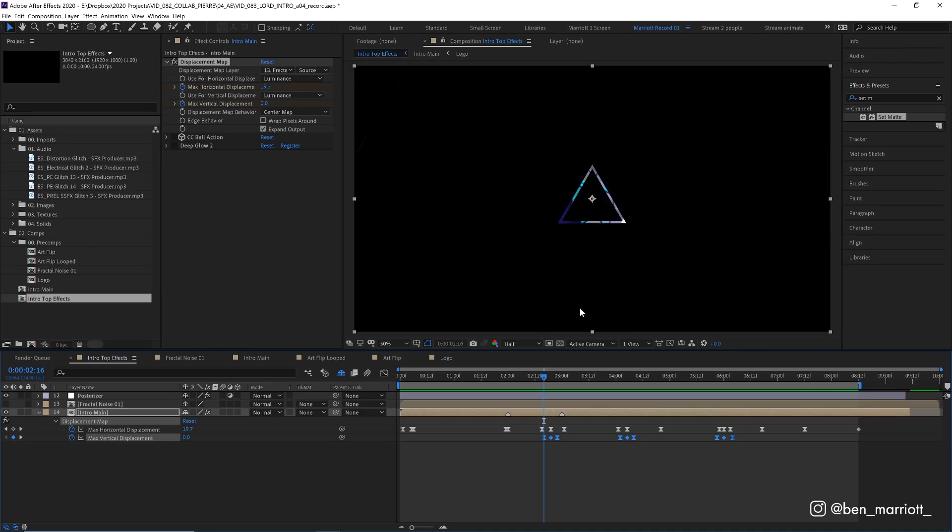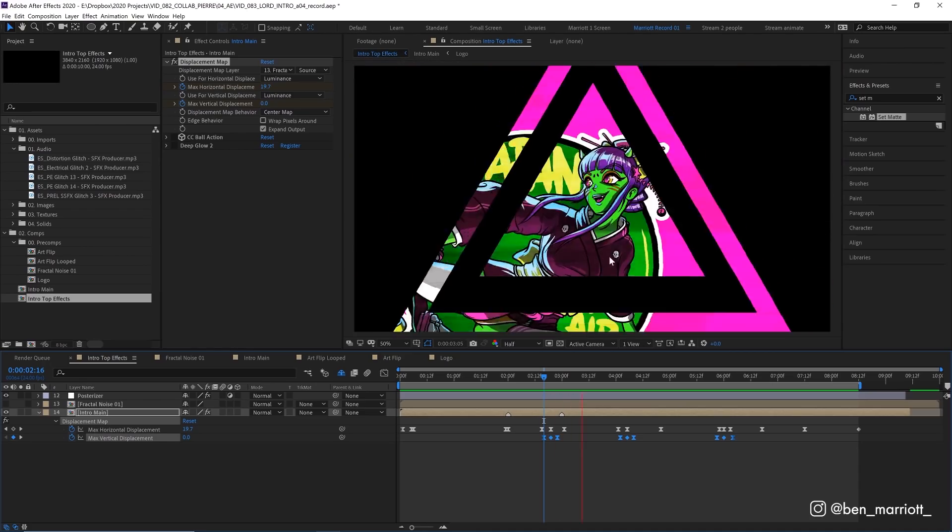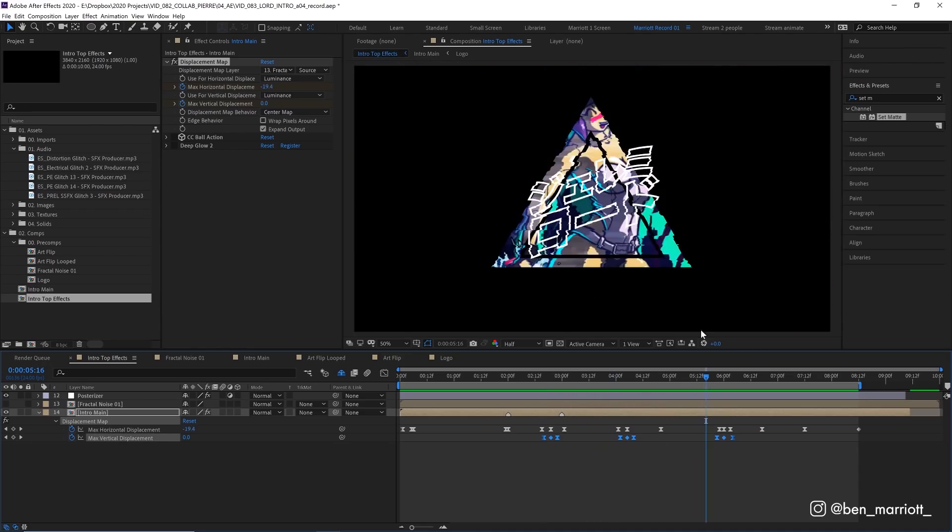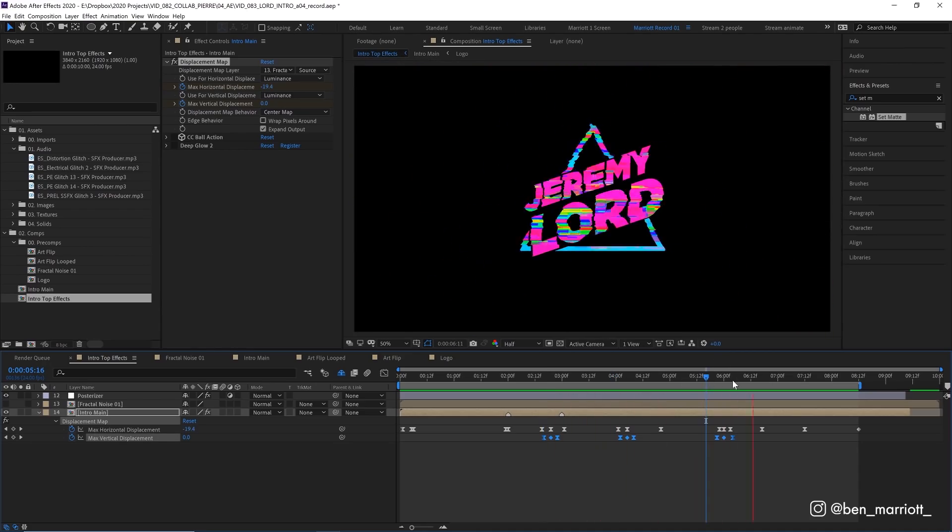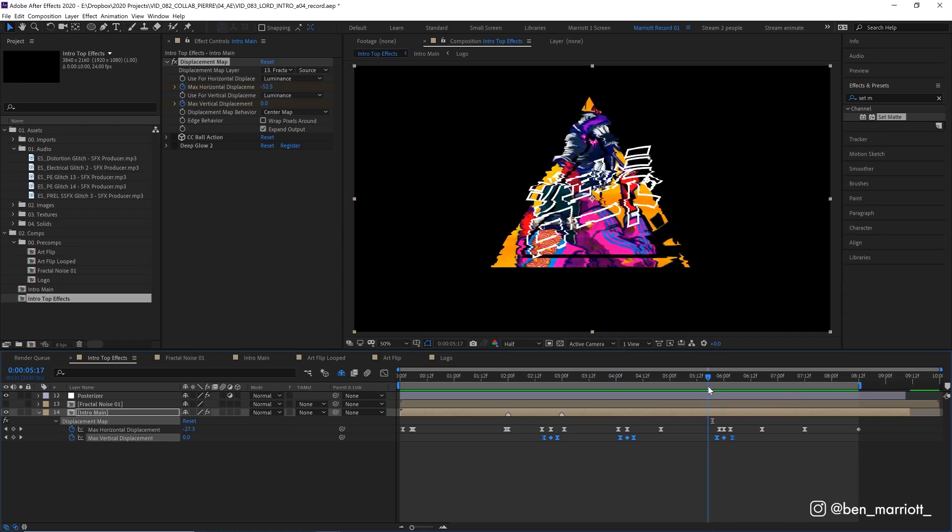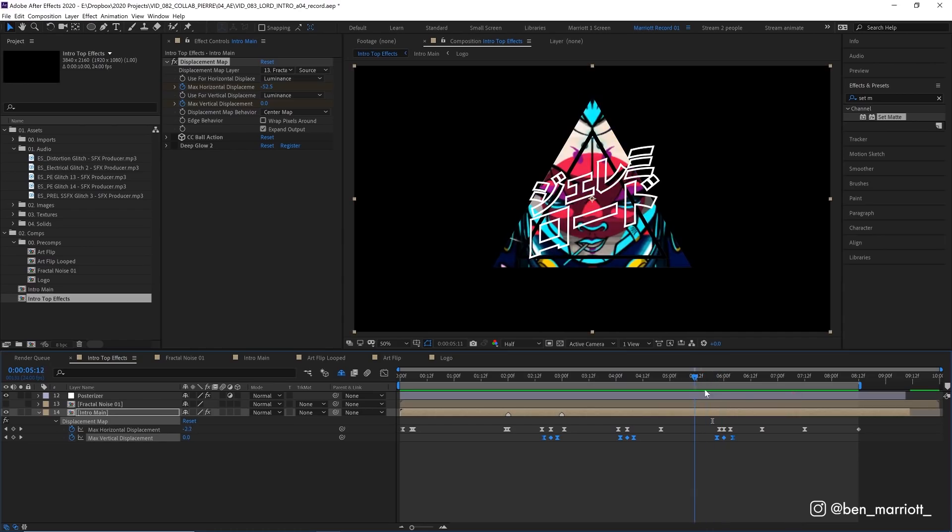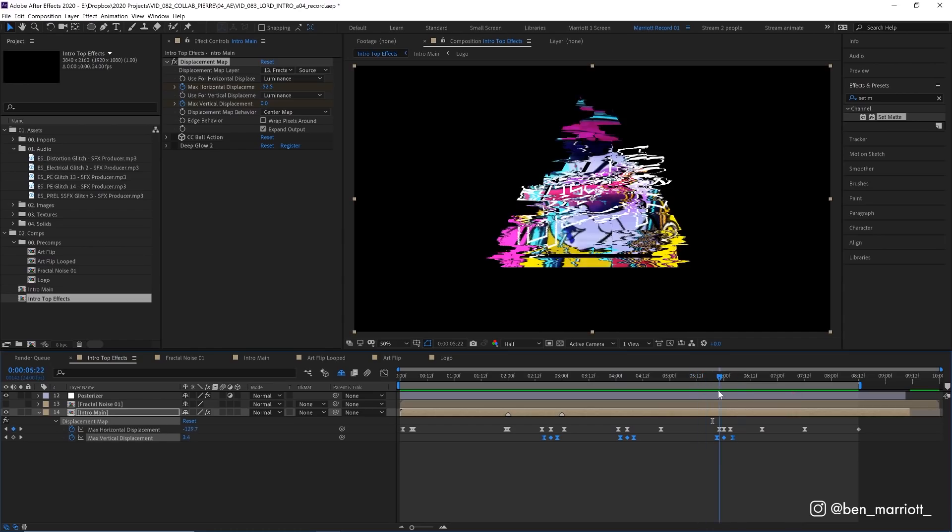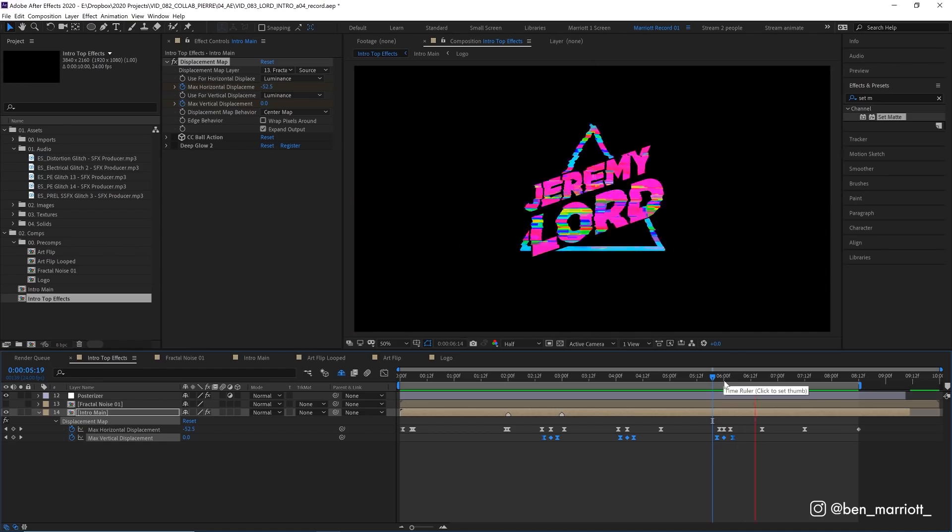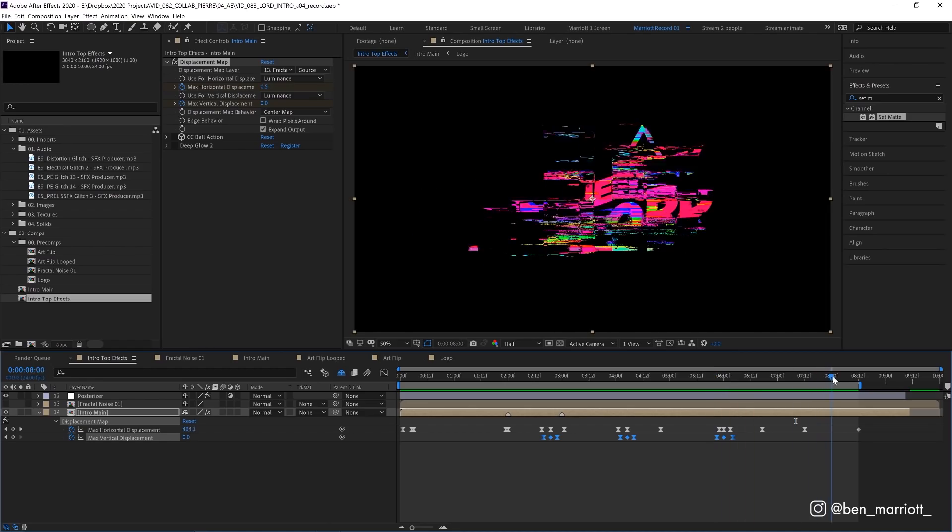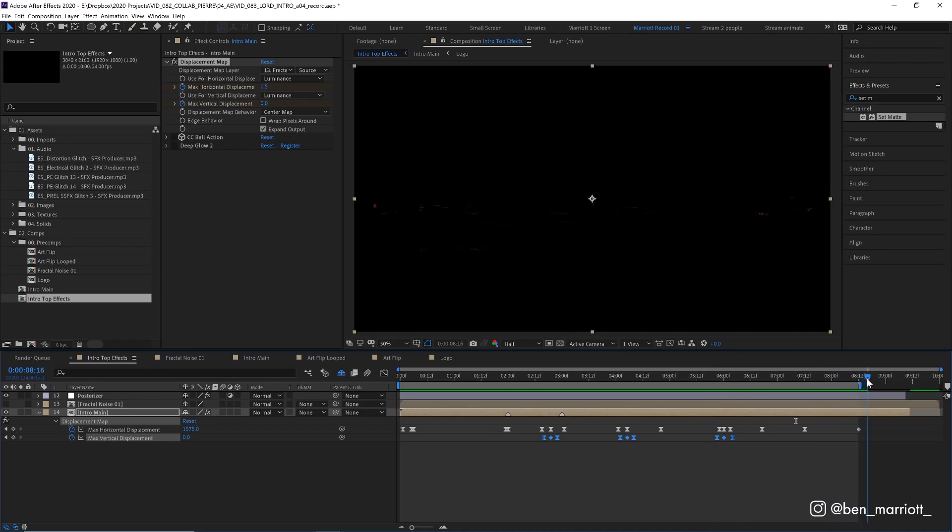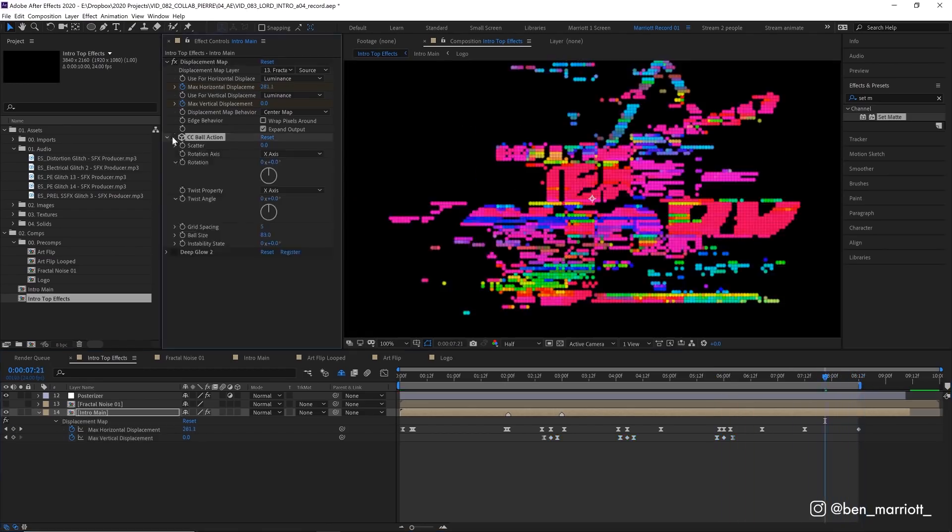And then we have a big one when we transition into our logo. And because we're essentially cutting from these triangles with the artwork in them to the logo, this glitch really helps mask that transition. And then at the end we have it finally glitching out as wide as we possibly can.